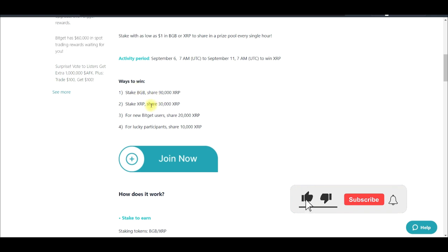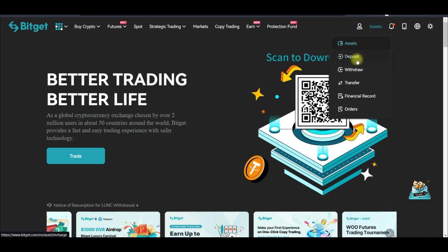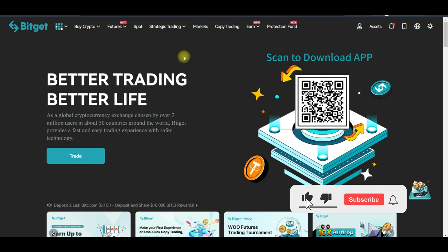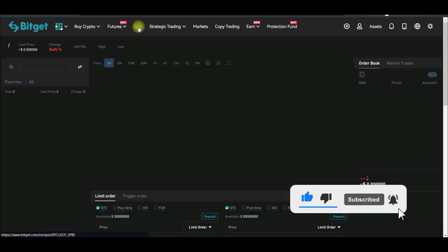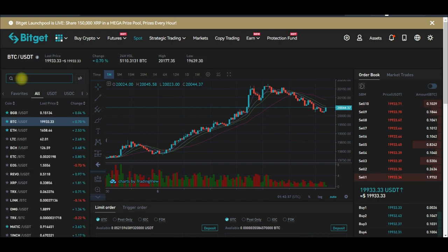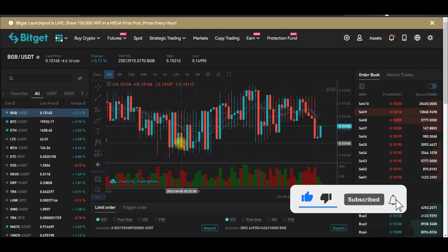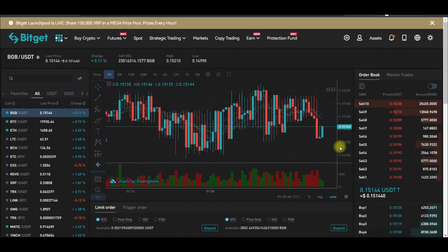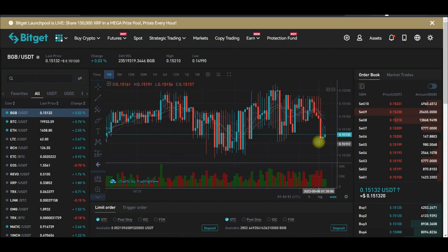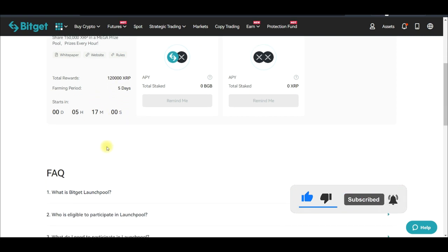To get BGB, in case you don't know how — you need to deposit first. Once you sign up for an account, go to Assets and then go to Deposit. Deposit some USDT into your Bitget exchange. Once you deposit USDT, come to Spot. On the spot market, go ahead and search for BGB/USDT — that's the first one here. Currently it's trading at 15 cents. Just go ahead and make a purchase of this coin.